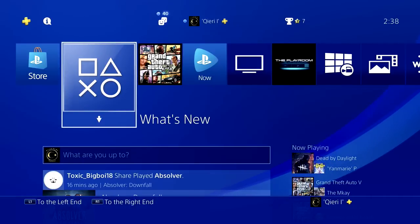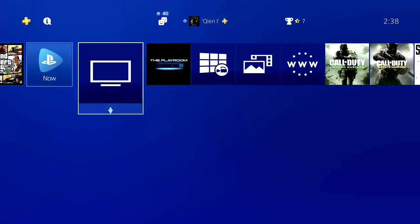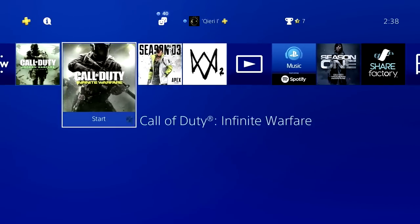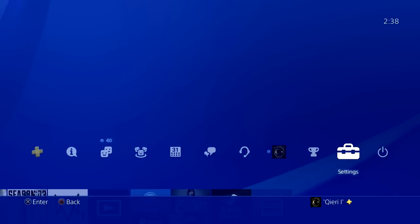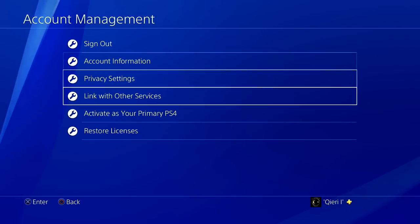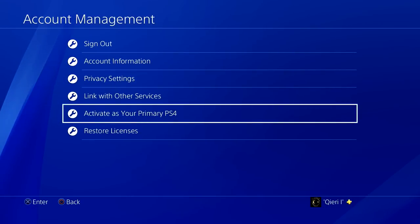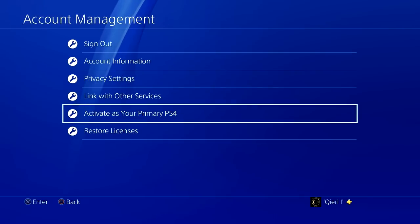Hello guys, today I'm going to show you how you can fix this error. It's pretty easy to fix and this error has to do with broadcasting or streaming live. What you want to do is go to Settings, then Account Management, and go to Activate as Your Primary PS4. We want to make sure that our PS4 is activated, and I'm going to show you all the fixes for this problem.